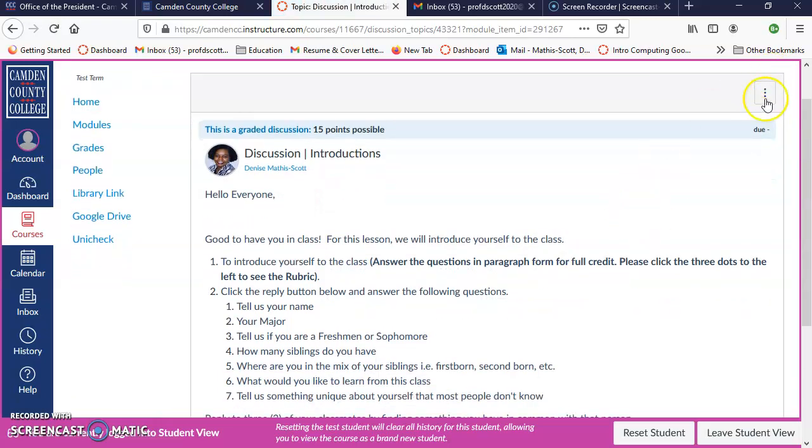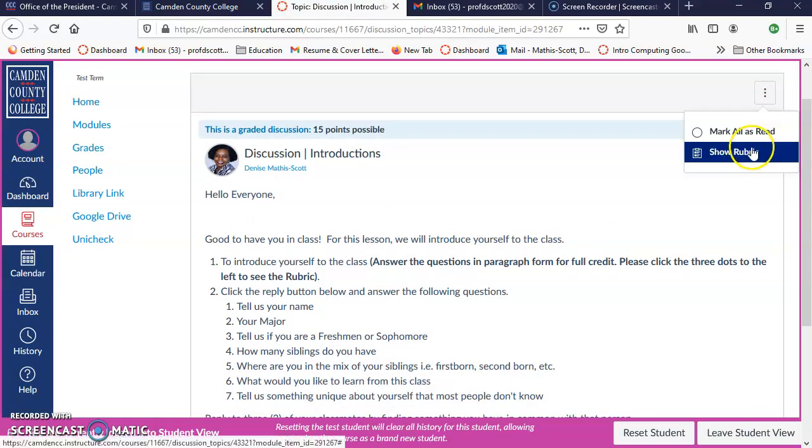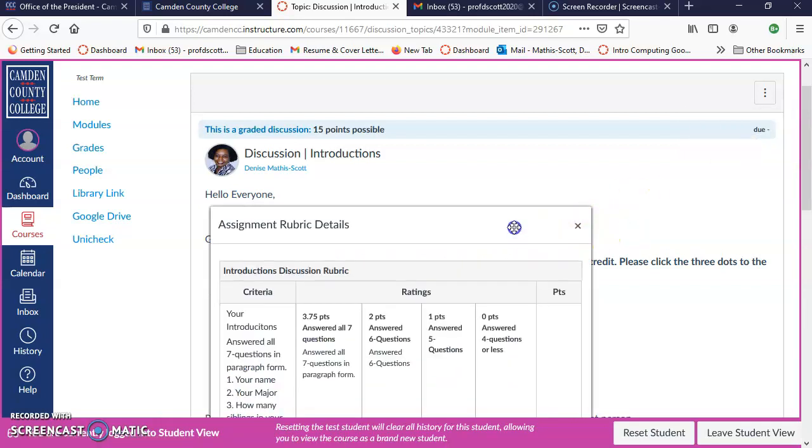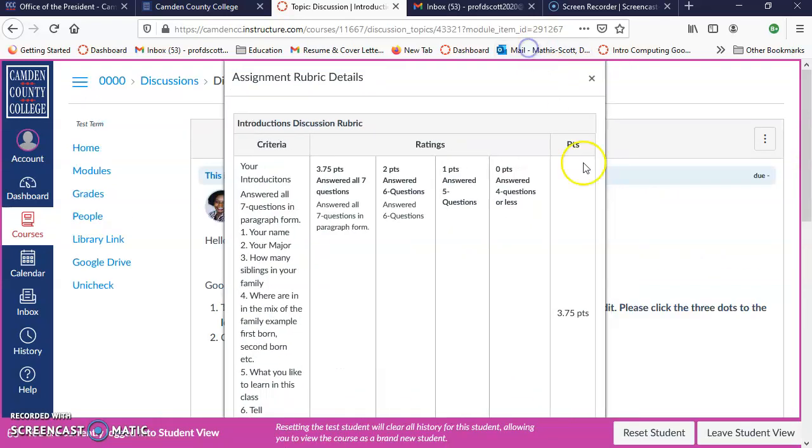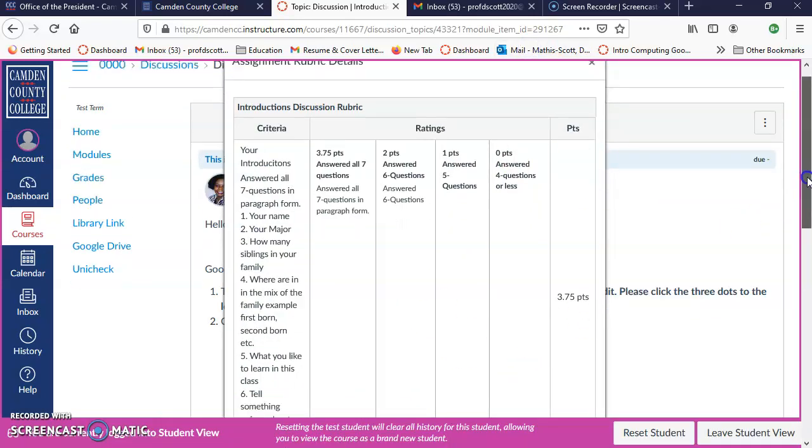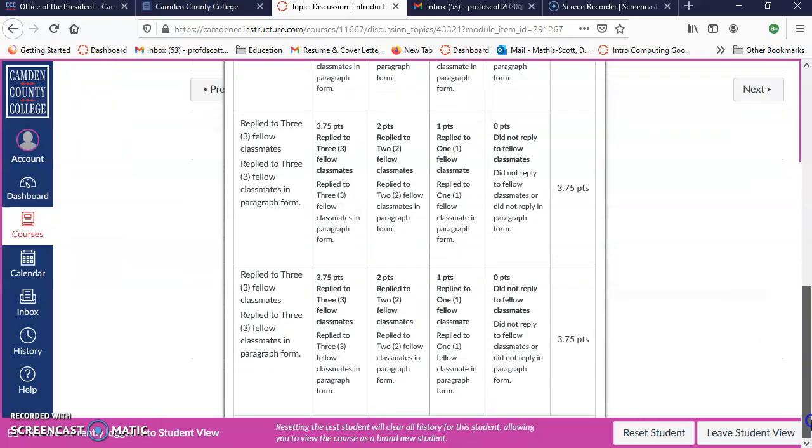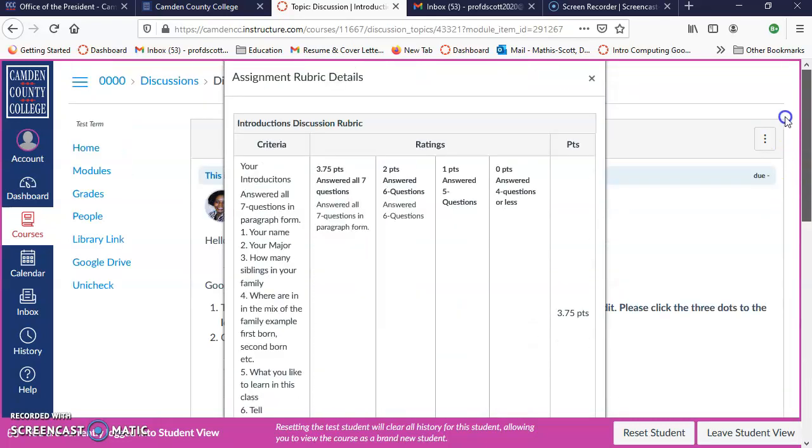Click on the three dots and then click on show rubric. Your rubric will show and you can read it to get the grade that you want.